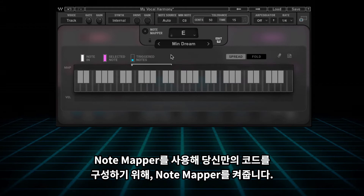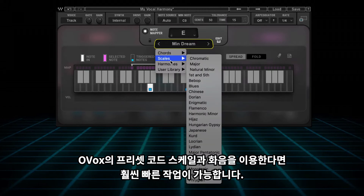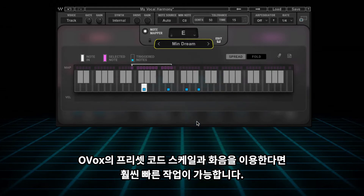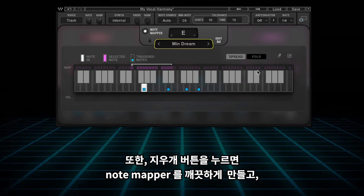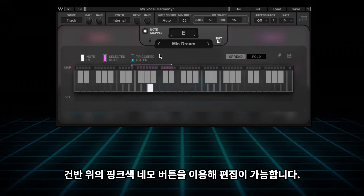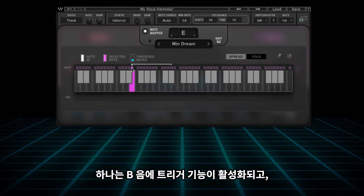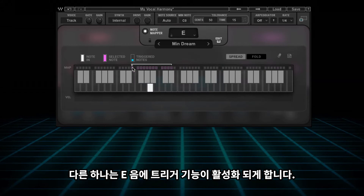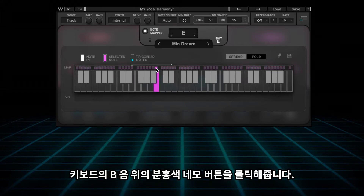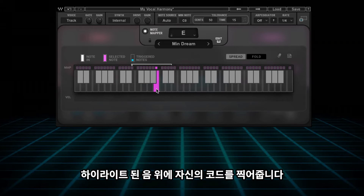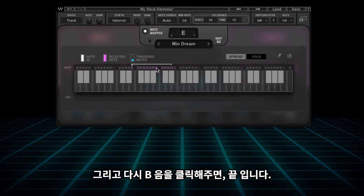To trigger your own chords with the Note Mapper, turn the Note Mapper on. You can use Ovox's preset chords, scales, and harmonies — these are a great way to get up and going quickly. To get started from scratch, just hit the Erase button and the Note Mapper is clear to edit. Next, click on the pink square above the note you want to edit. For this example, let's trigger a couple harmonies: one that triggers on every sung B note, and another on every sung E note. Start out by selecting the pink square above the B note on the keyboard. Once highlighted, select the notes to build your chord, then re-click the selected note and you're done.